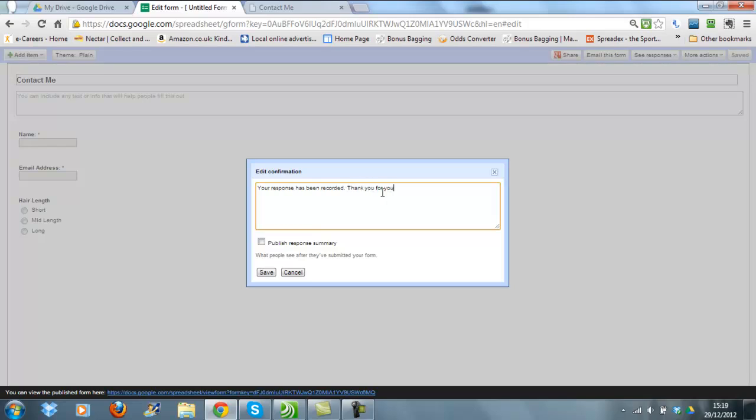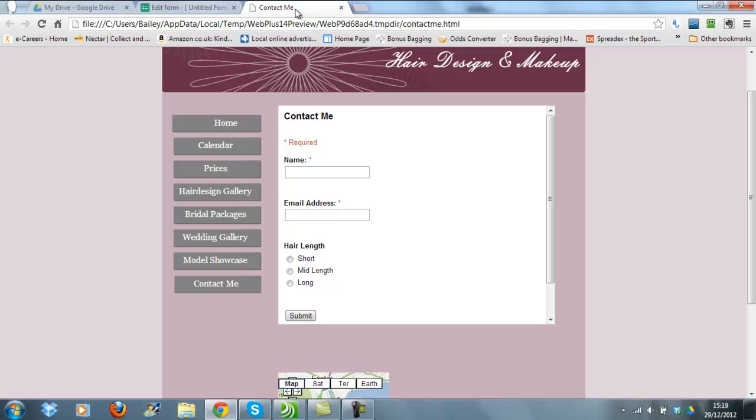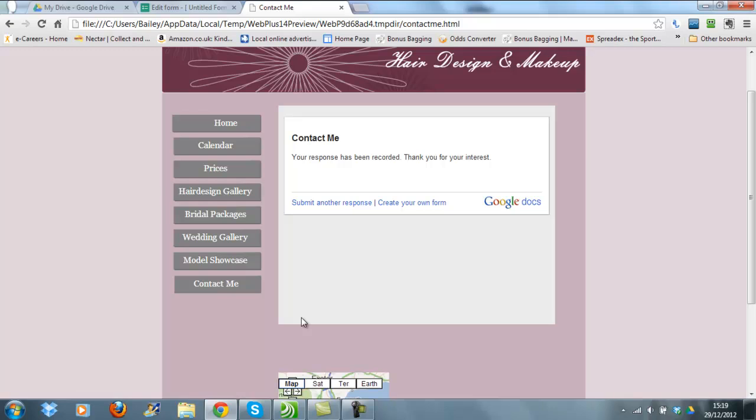So when we test the contact form, we go back to Contact Me here. If I type in my name, OK, and add my email address, I'm going to pick a hair length as well, click Submit. You will see there is a response that has been recorded.